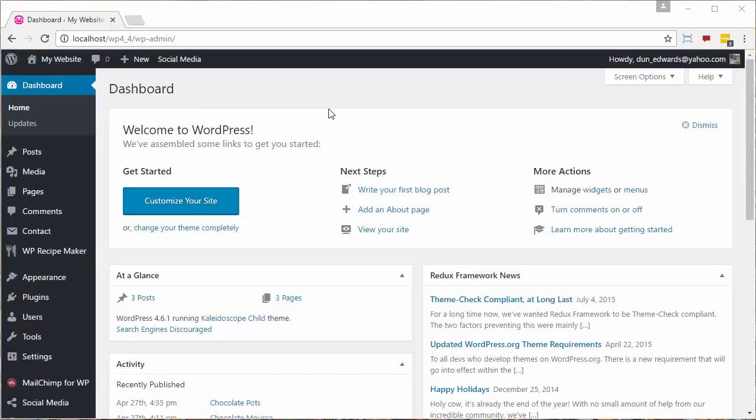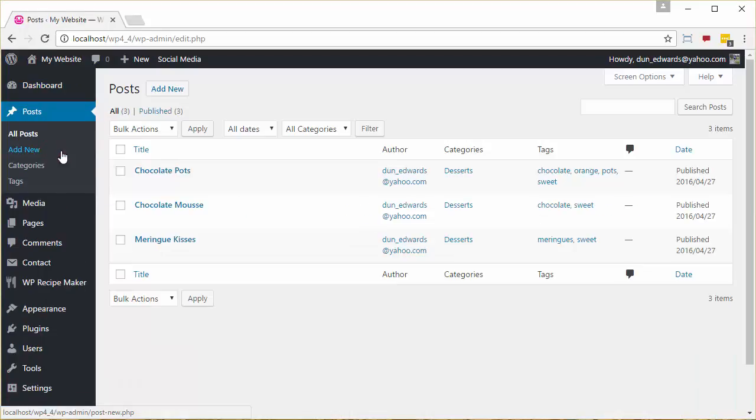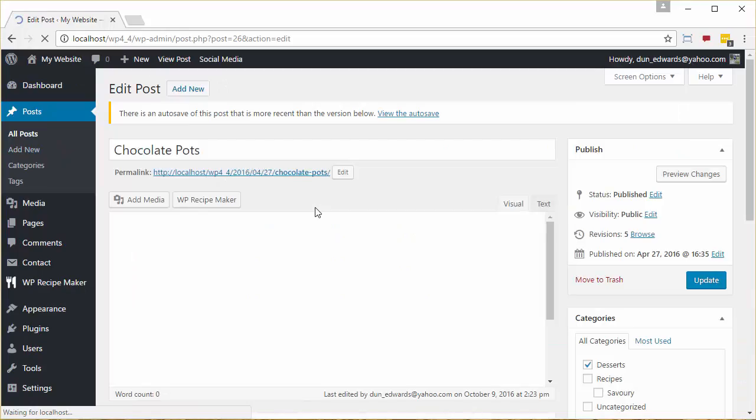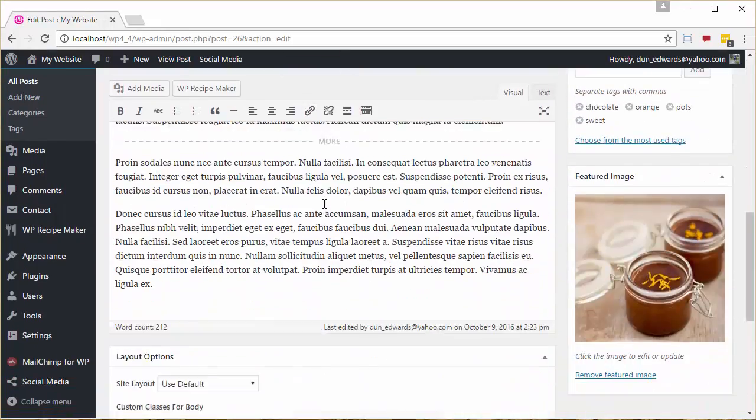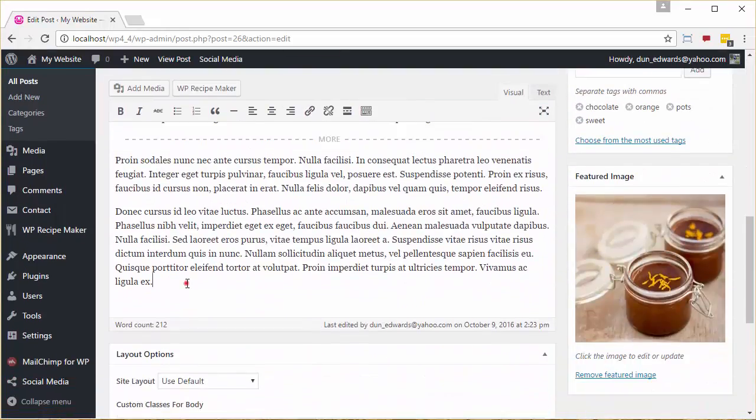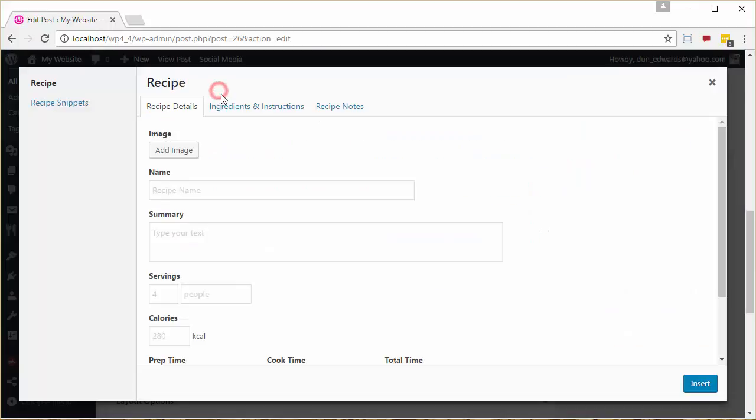Now we're going to go and take our chocolate orange pot and add a recipe area that contains the actual instructions required to make the chocolate orange pot. We start this by clicking on Posts, and then editing the chocolate pot recipe, scrolling down to where we want to put the instructions, and clicking the WP Recipe Maker button.